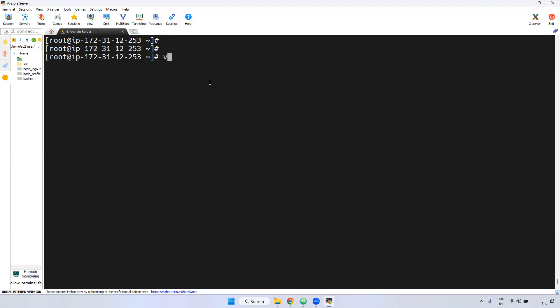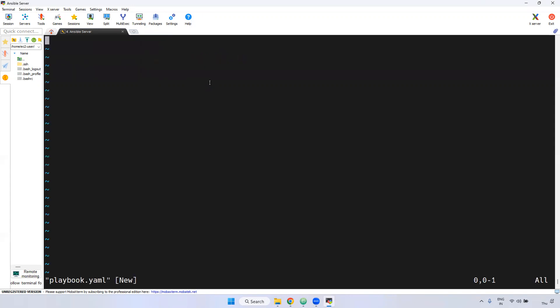I am giving the playbook name as playbook.yml. Then insert mode. When you are writing the playbook, remember first you have to give the three dashes (---). This is mandatory.